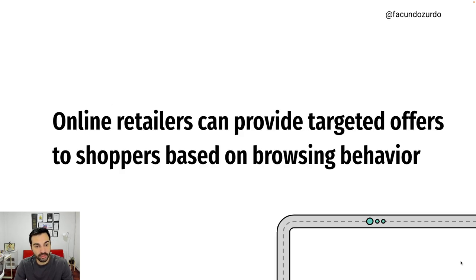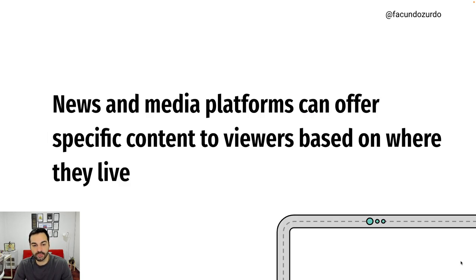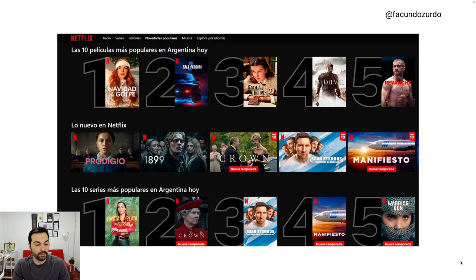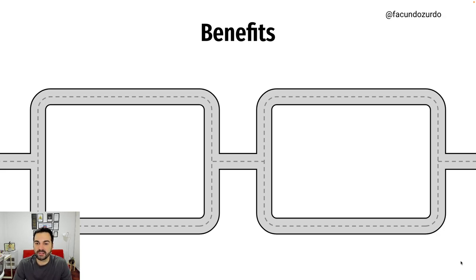In the web world, some examples of personalization are online retailers providing targeted offers based on your browsing behavior. An example would be Amazon — if you go to the Amazon website, you can get recommendations of products based on your previous purchases or browsing history. Or probably you are using a news and media platform and you get specific content based on where you live. An example could be Netflix, where you would see the most popular shows in your country, or recommendations based on the previous shows you already enjoyed.